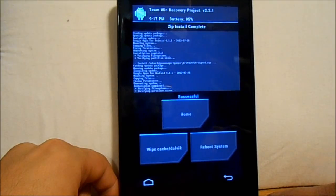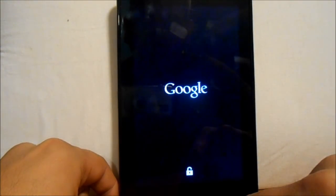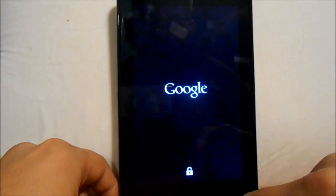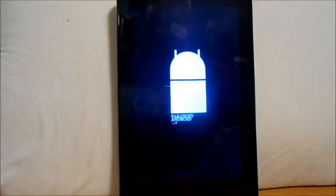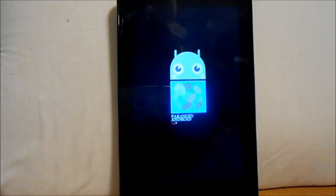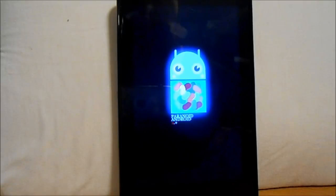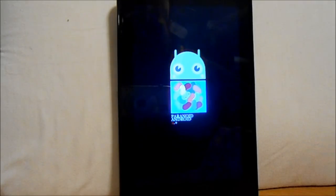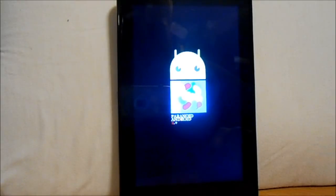Now you've flashed the ROM and you've flashed the Google Apps, so we should be able to reboot system now. Hit Reboot and we should boot up with Paranoid Android. You might have to wait a little while — make sure you always give your device at least 10 minutes. Enjoy the boot animations when you have them, because I love them. Let this thing boot up and then we'll go through the review on Paranoid Android 2.15.